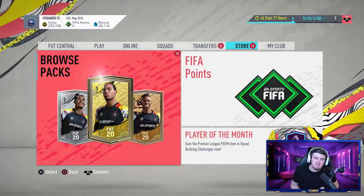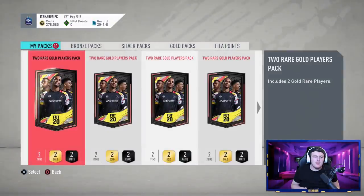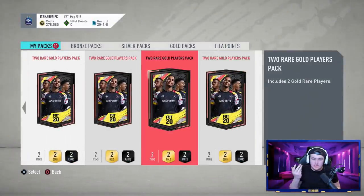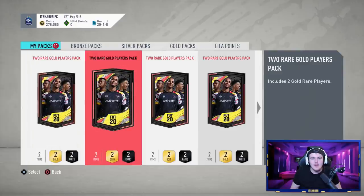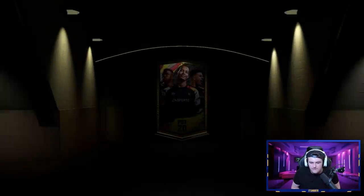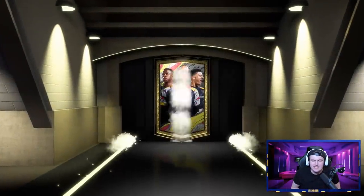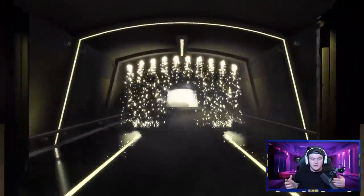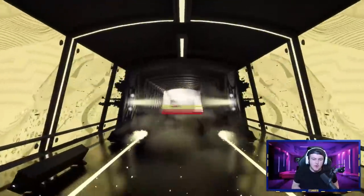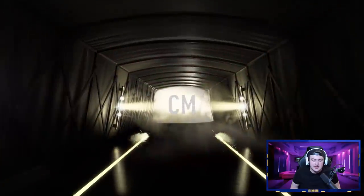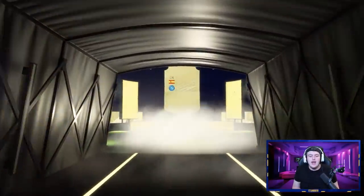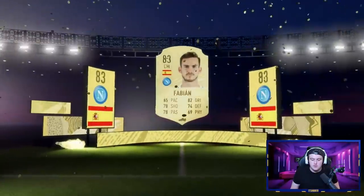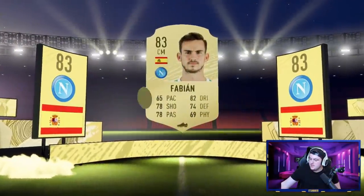Okay, now it's time to open 10 gold upgrade packs. Hopefully we can get ourselves a walkout. I did open some on stream earlier and managed to get myself a Harry Kane, and last night managed to pack myself a Koulibaly. So hopefully we can get ourselves some decent players. That's starting off with something decent. It's going to be a board, Spanish, center mid, Fabian. 83 rated. Not a bad start. Boards are always nice to get.